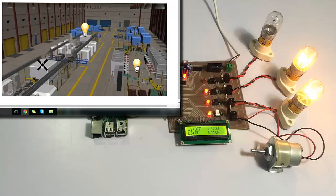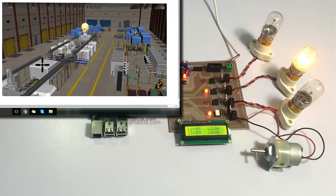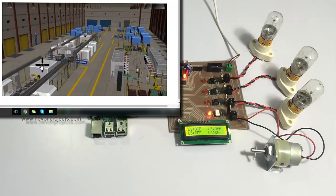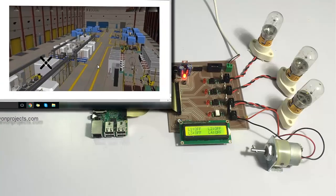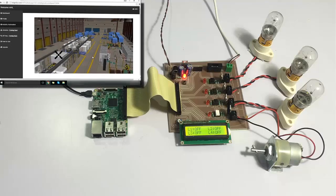Similarly, we can turn them off at the same time. As you can see, this is how we can automate industries easily over the internet using this system — that is IoT industry automation.